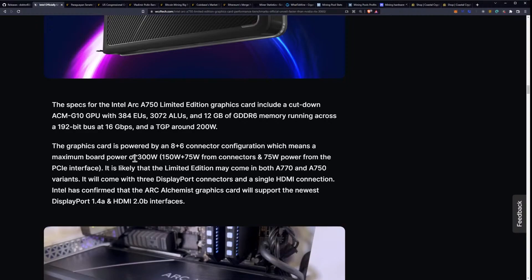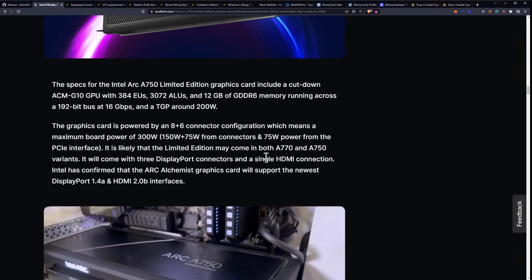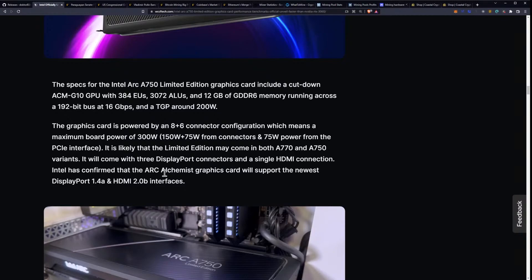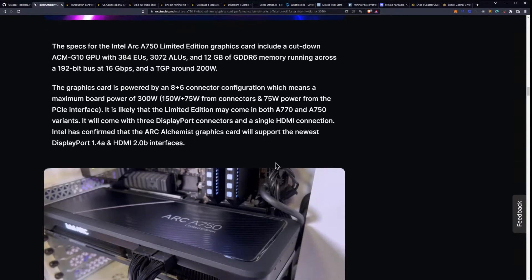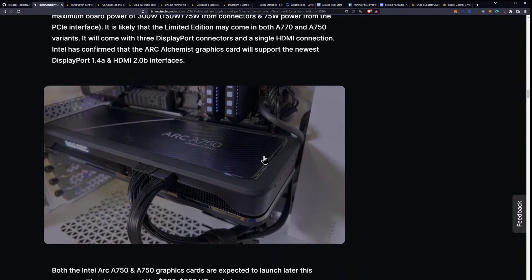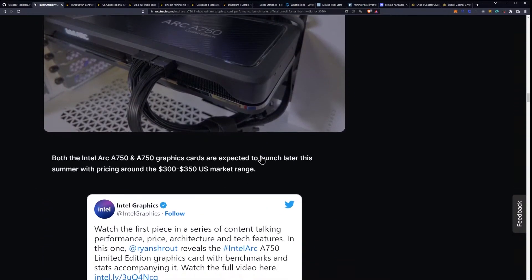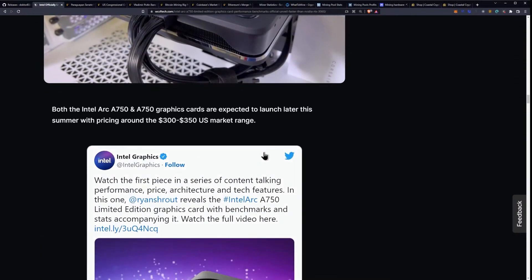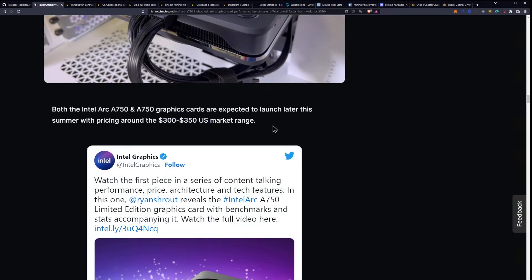It is likely that the limited edition may come in both the A770 and A750 variants. It will come with three DisplayPort connectors and a single HDMI connection. Intel has confirmed that the Arc Alchemist graphics card will support the newest DisplayPort 1.4a and HDMI 2.0b interfaces. Both the Intel Arc A750 and A770 graphics cards are expected to launch later this summer with a pricing of around $300.